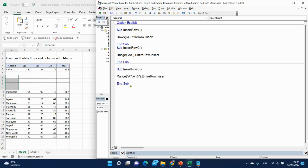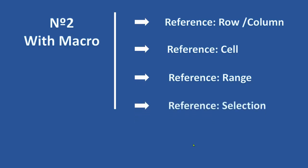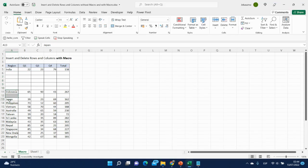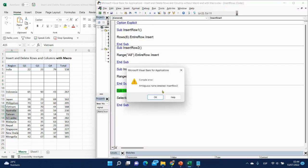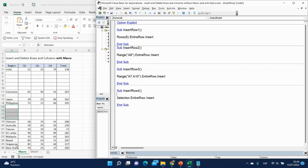Go down and paste. The next one is a reference to selection. Here we will remove the range and put Selection.EntireRow.Insert. We need to select something first — let's select this row — click inside the code and run. And here it is.